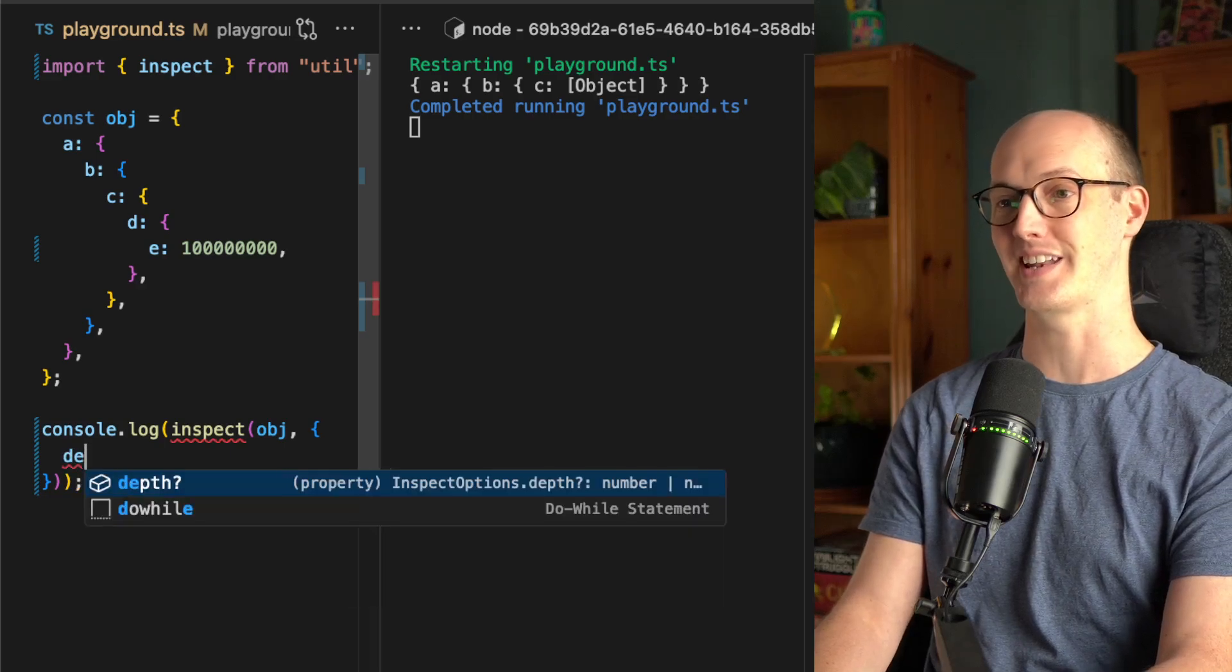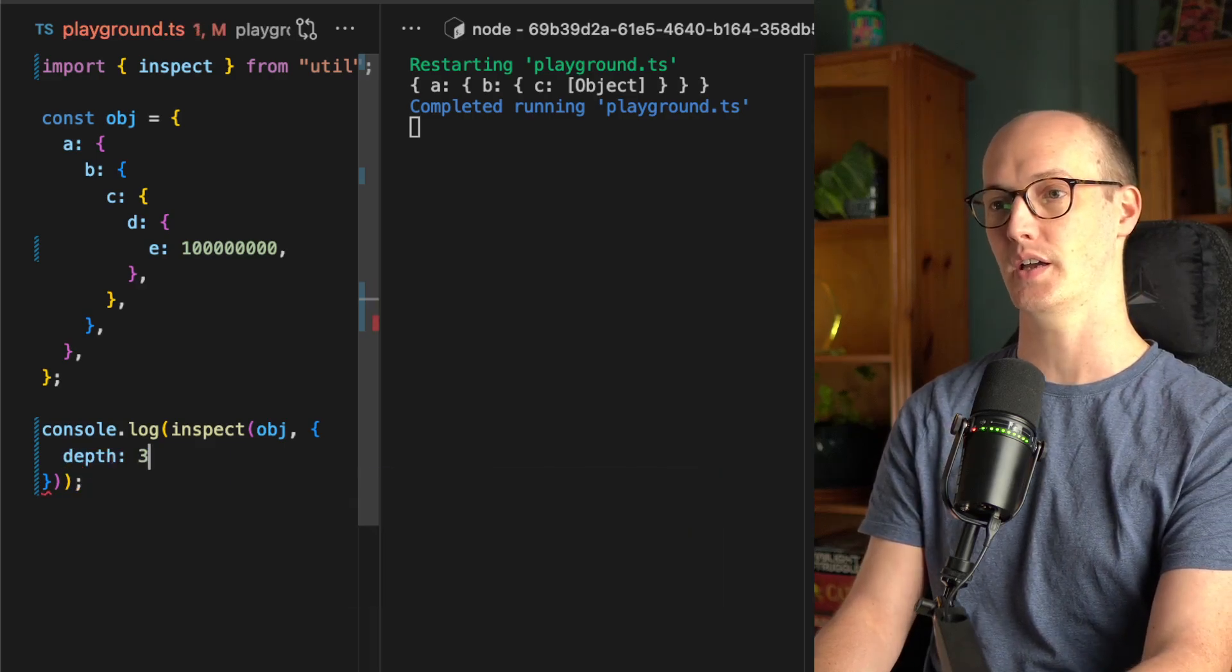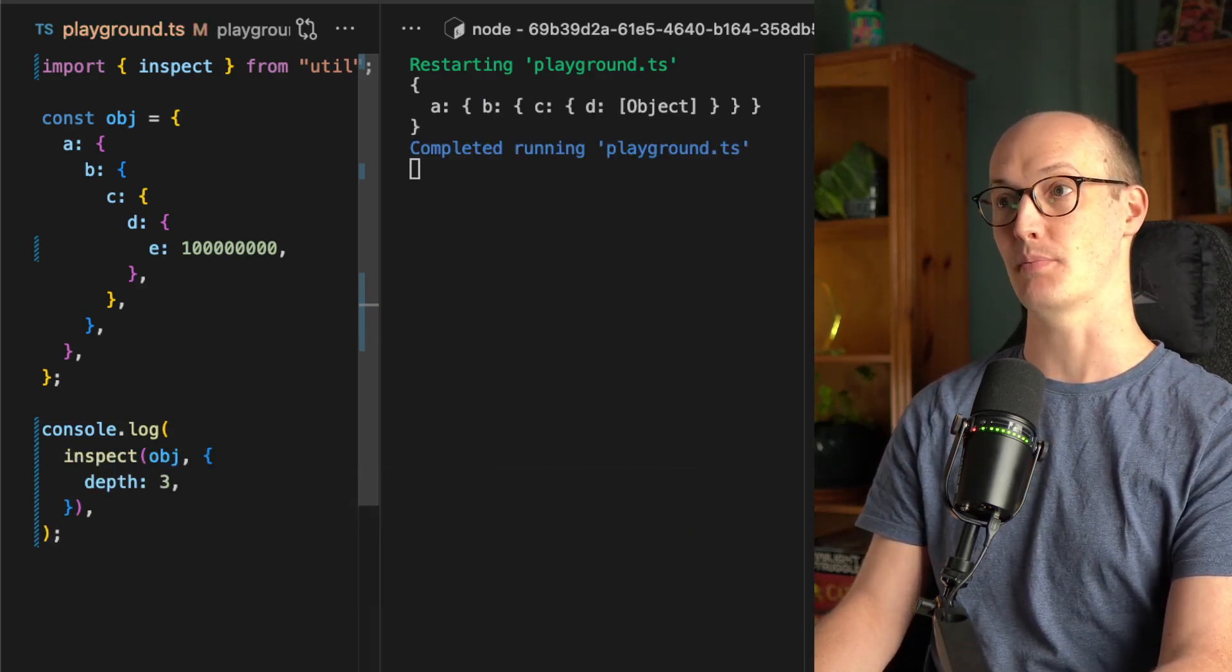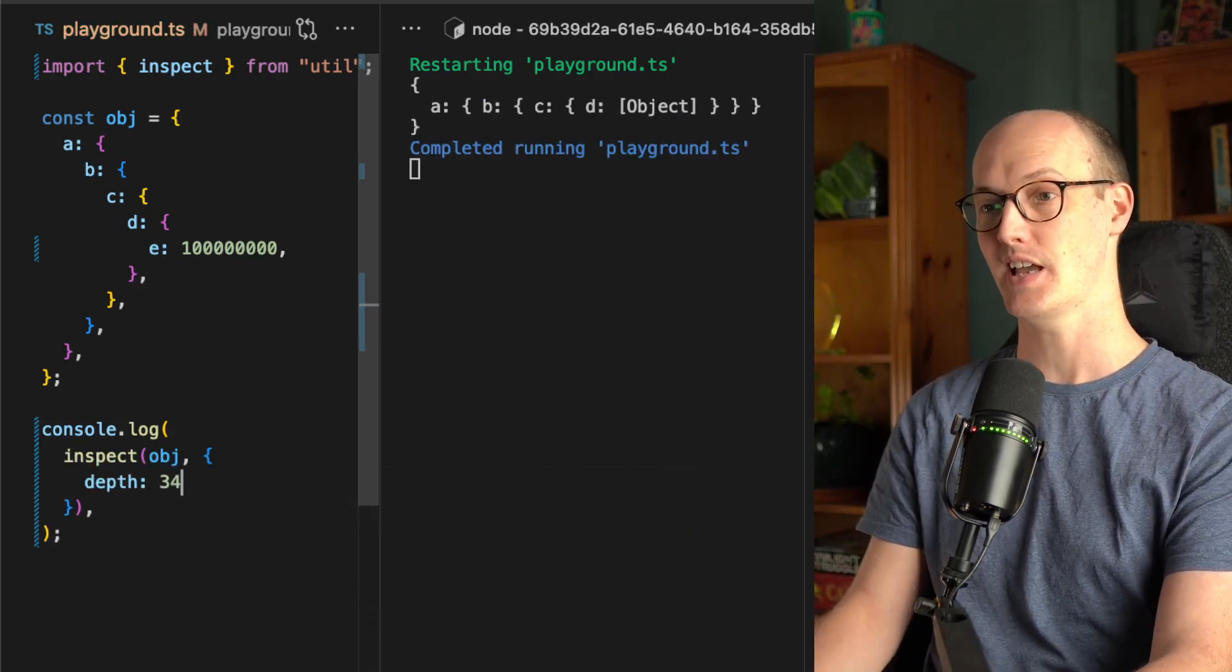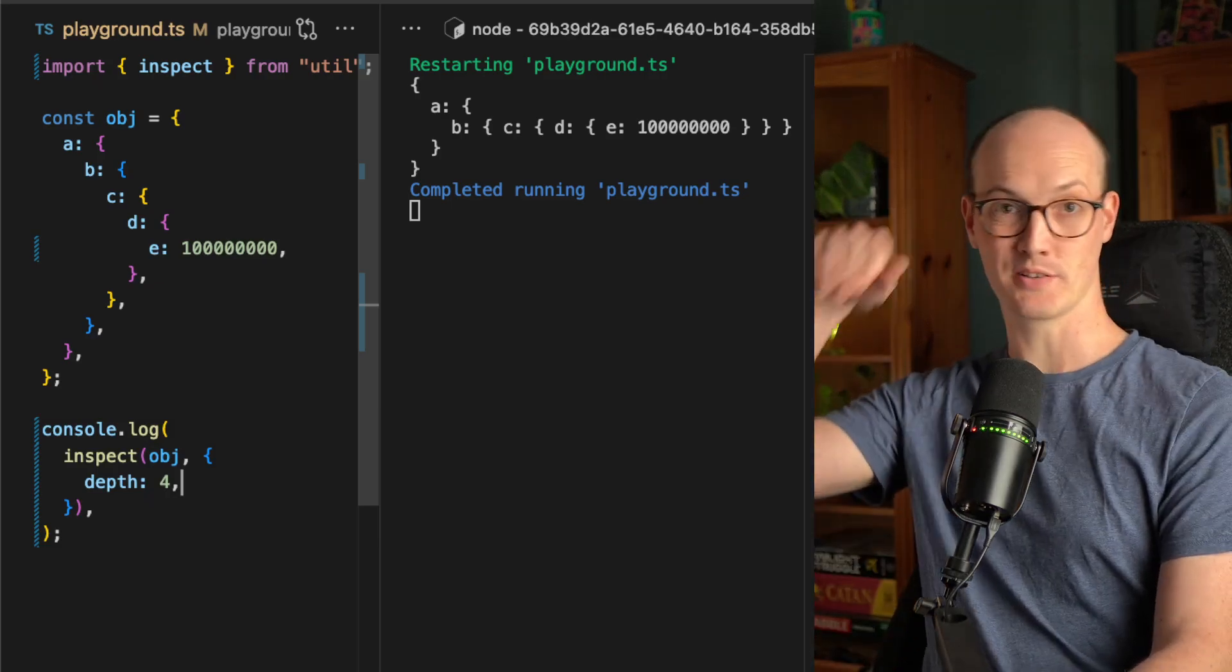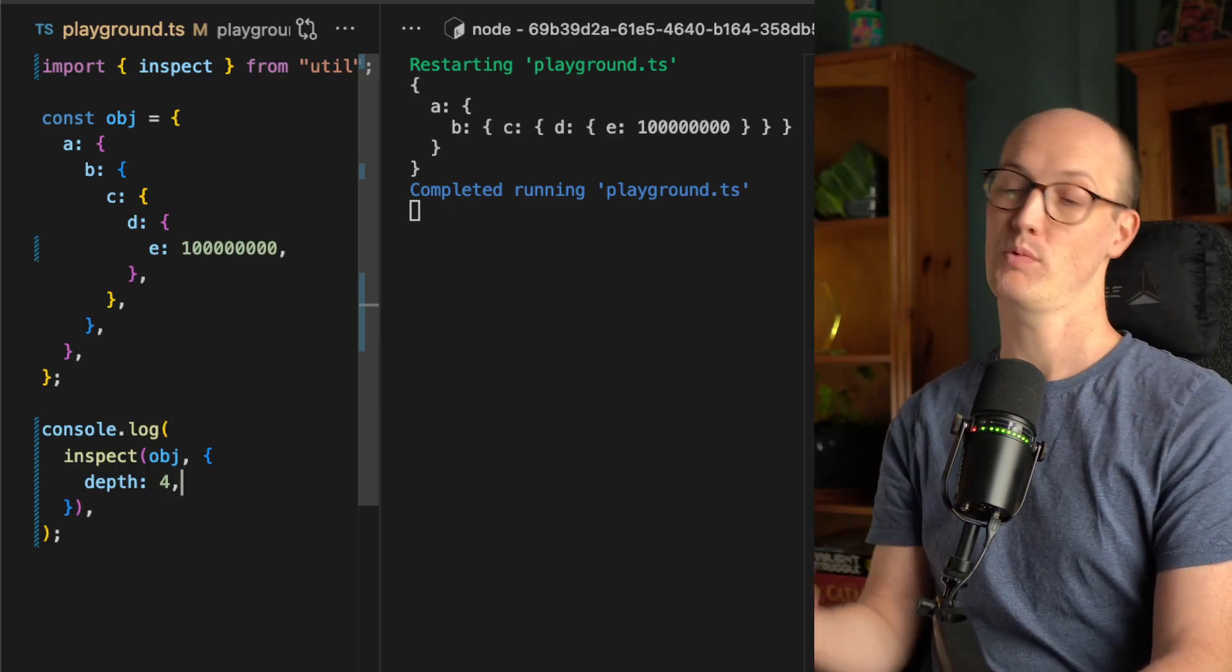Then if we add a depth modifier, we can say depth is three. Now we're getting down to D. What about if we go all the way down to four?